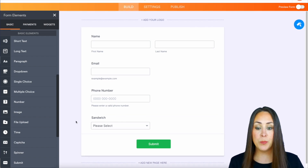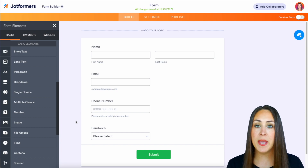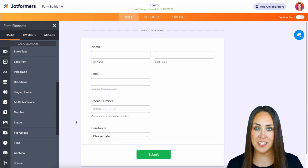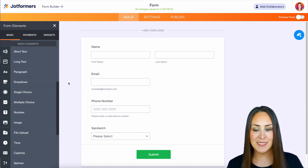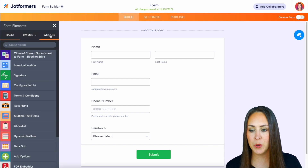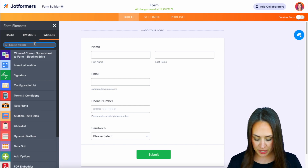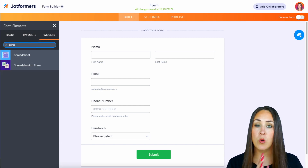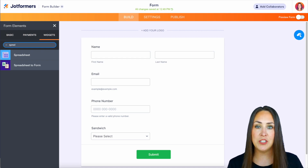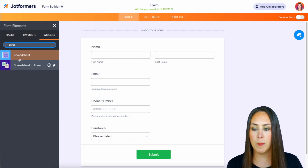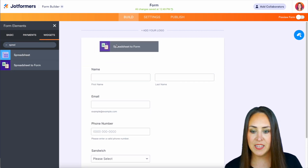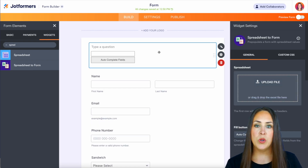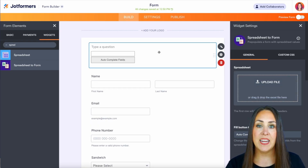Now to pre-populate this from a spreadsheet we're going to utilize a widget. On the left hand side we're going to come up to widgets and search for spreadsheet. We can see two that popped up — what we are looking for is spreadsheet to form. I'm going to drag this in right on top and we can see the widget settings opened up on the right hand side.